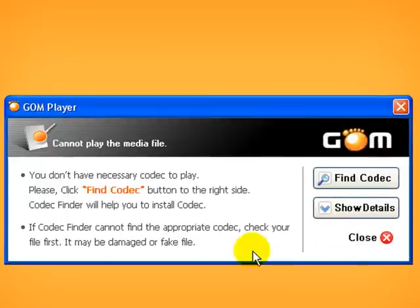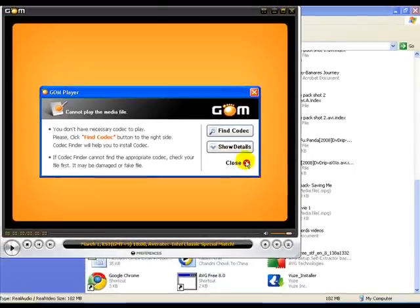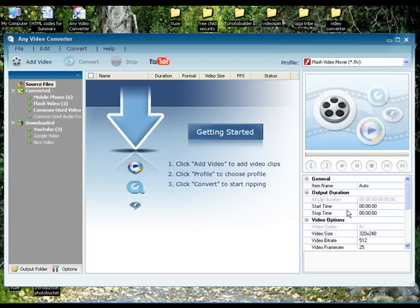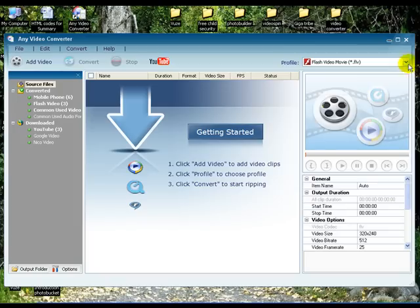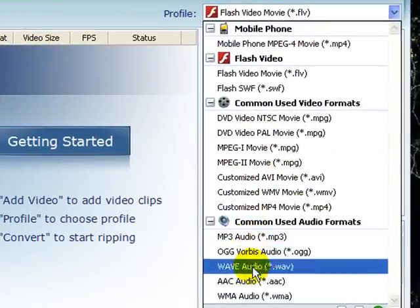There are so many different video file formats out there, with new codecs and format support for portable media devices and gaming consoles. Any Video Converter is an all-in-one video converter capable of converting video files to almost any format.